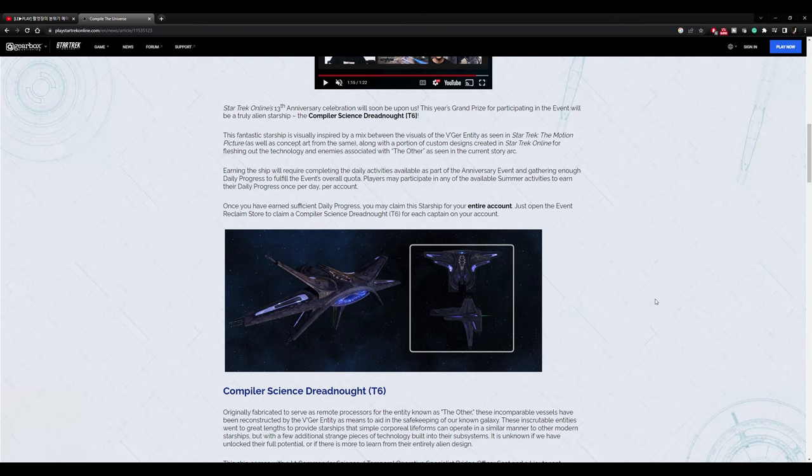Star Trek Online's 13th Anniversary celebration will soon be upon us. This year's grand prize for participating in the event will be a truly alien starship, the Compiler Science Dreadnought Tier 6. This fantastic starship is visually inspired by a mix between the visuals of the V'ger entity, as seen in the motion picture, as well as concept art from the same, along with a portion of custom designs created in Star Trek Online for fleshing out the technology and enemies associated with the other as seen in the current story arc.